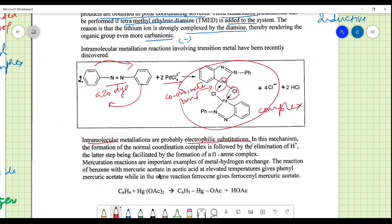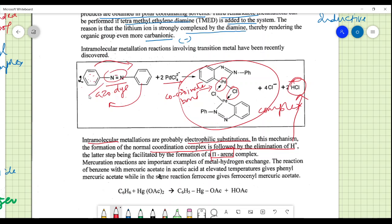The mechanism likely involves electrophilic attack: formation of a normal sigma complex followed by elimination of H+, and then formation of a pi-aryne complex as an intermediate. In the aryne system — containing a double pi-bond and one sigma bond — the metal bonds directly. This aryne intermediate is transient and cannot be directly isolated.